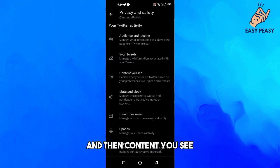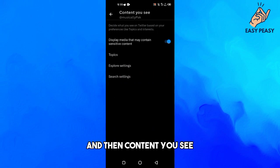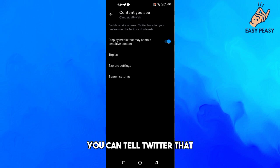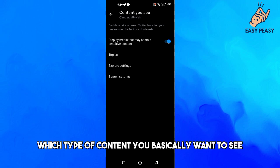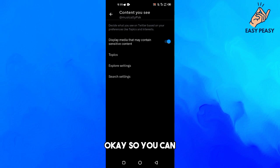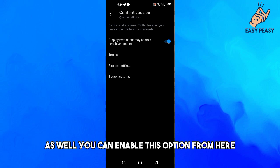And then Content You See. You can tell Twitter which type of content you want to see. If you want to see sensitive content on Twitter as well, you can enable this option from here.